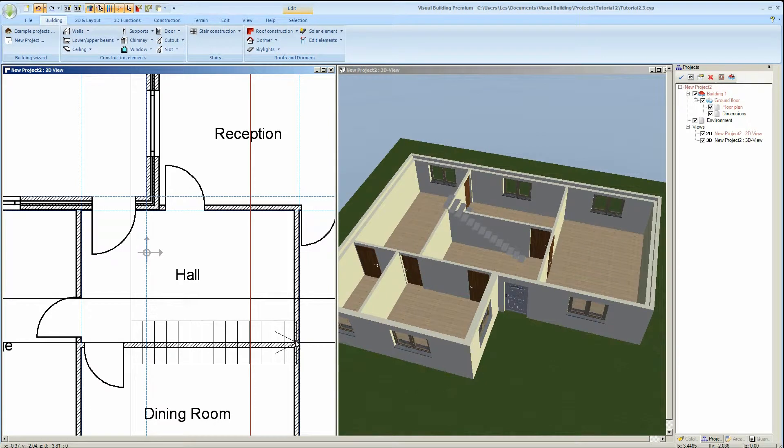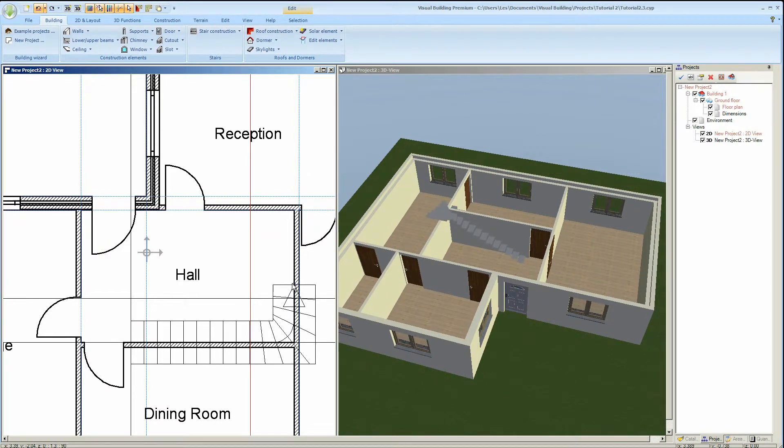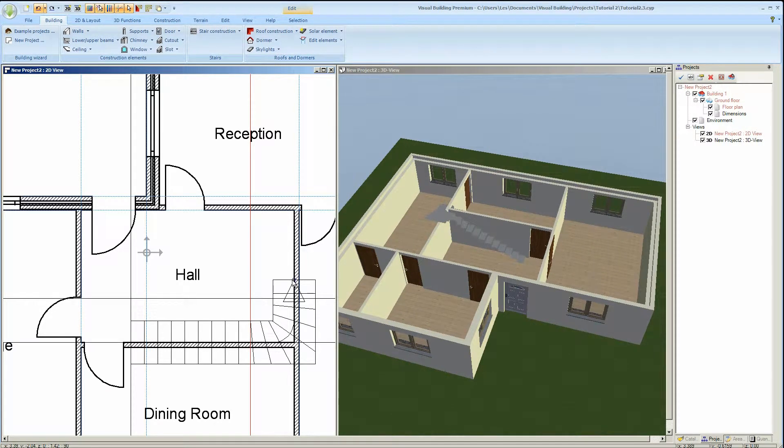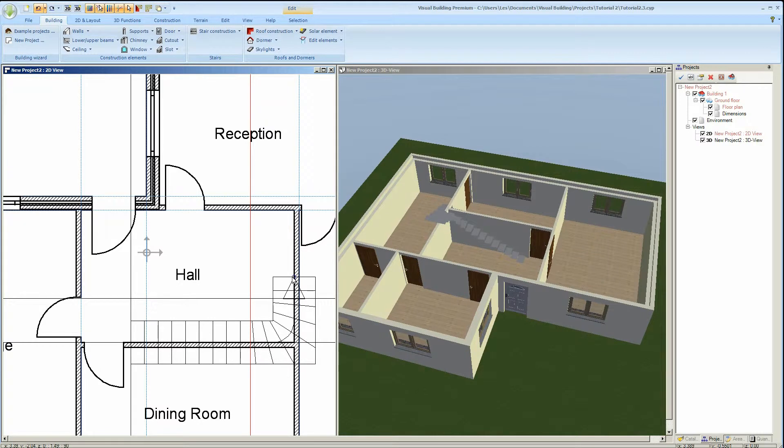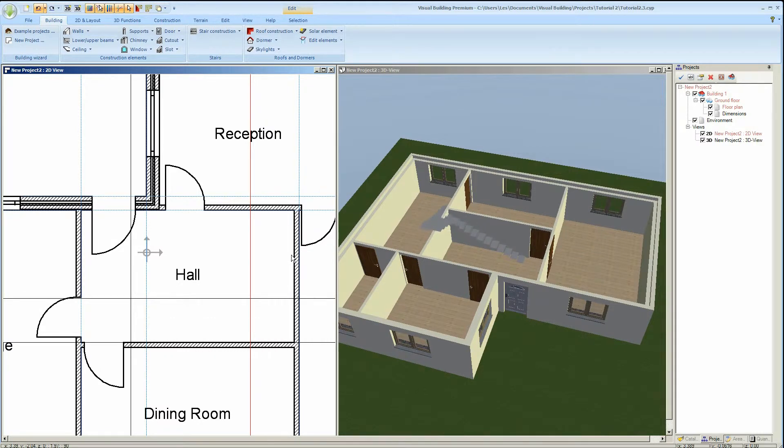This requires multiple snap points to define multiple sections of the stair. The final snap point is selected with the right mouse key.